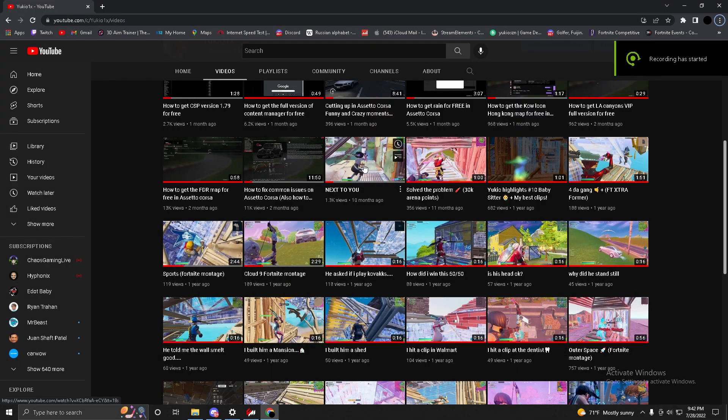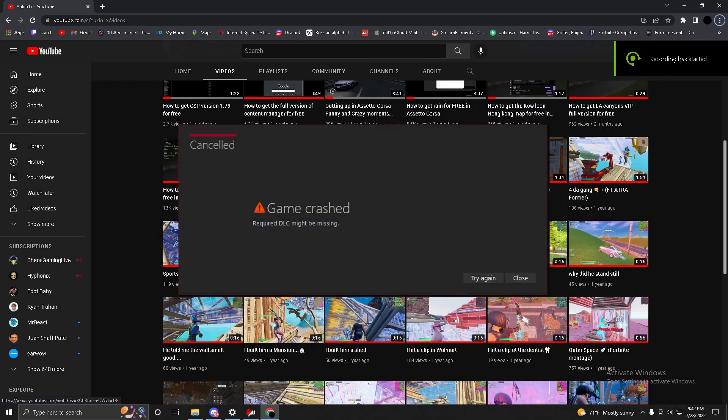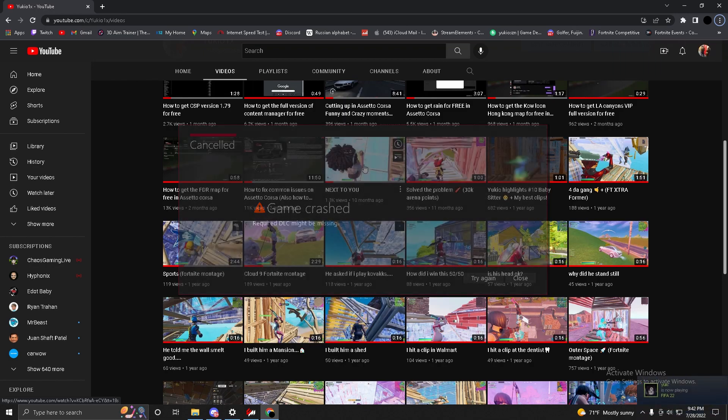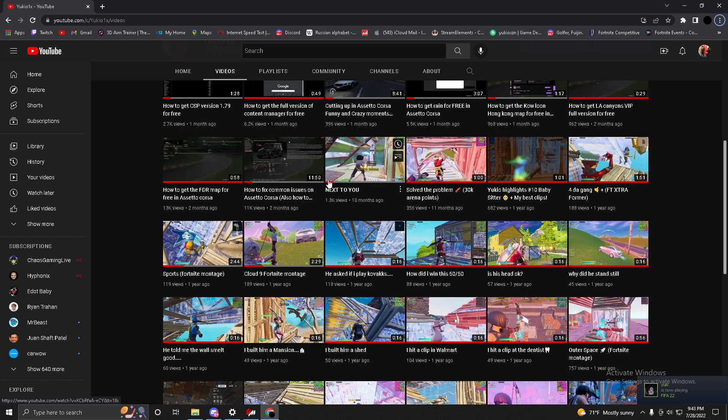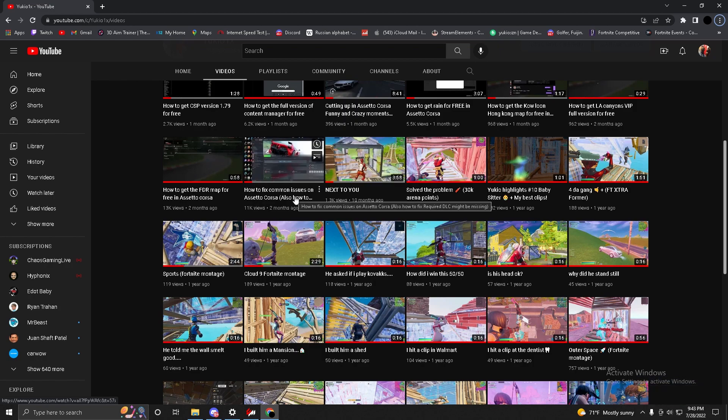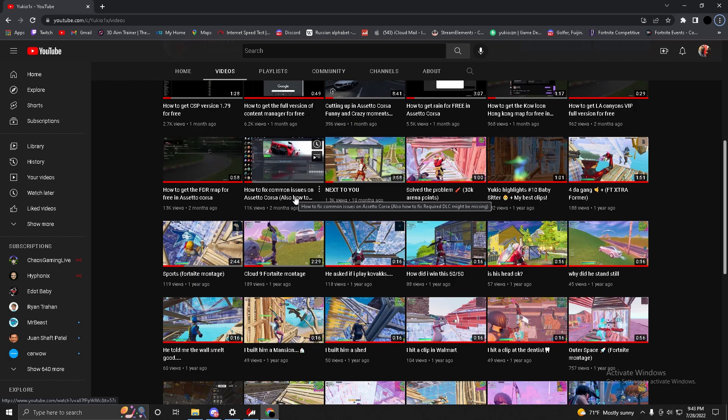Yo what's going on guys, in this video I'm going to be showing you how to fix the required DLC might be missing error on Assetto Corsa. Basically, the reason you get this error is because you do not have the required DLCs to play on the servers. These servers require these DLCs because the mods that they use in the server use the DLC cars as a base to build the mods on.